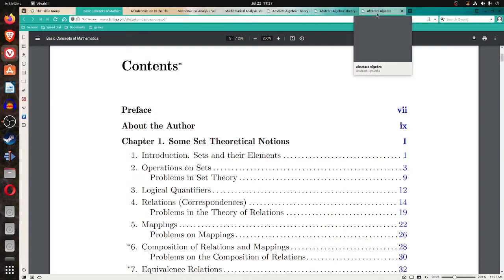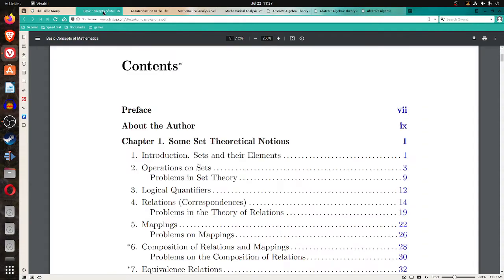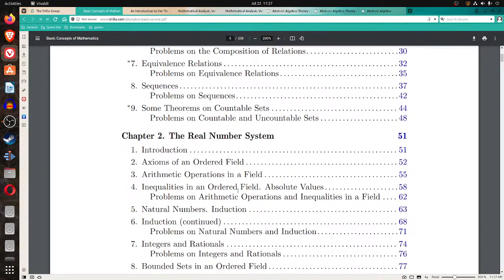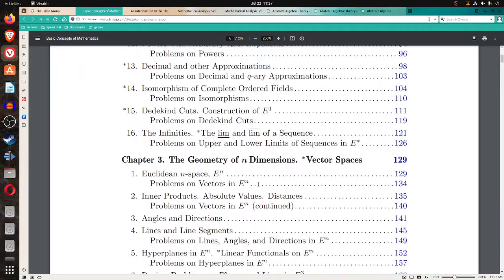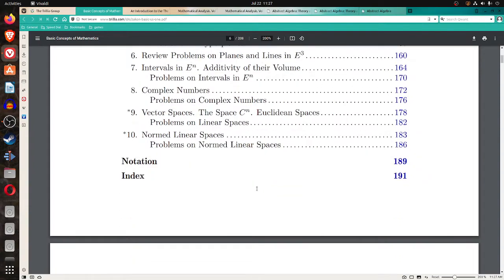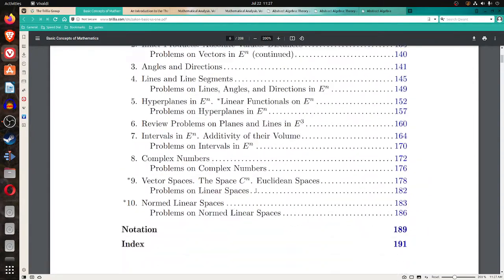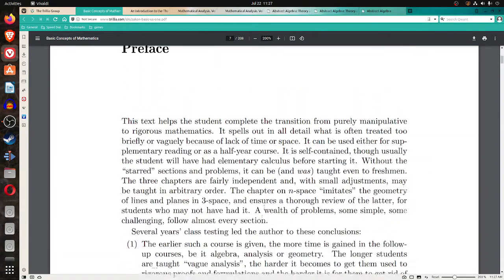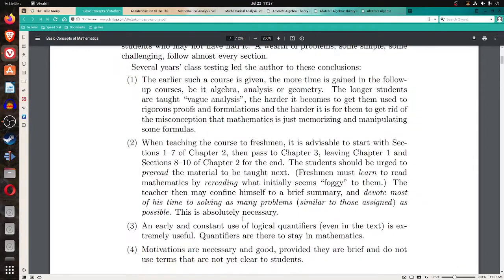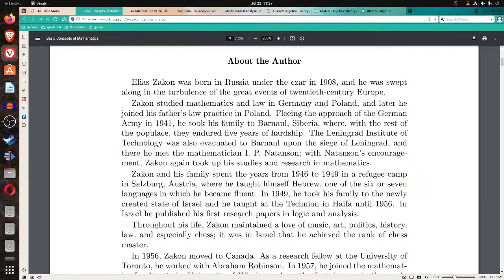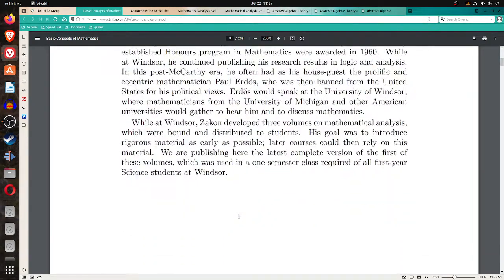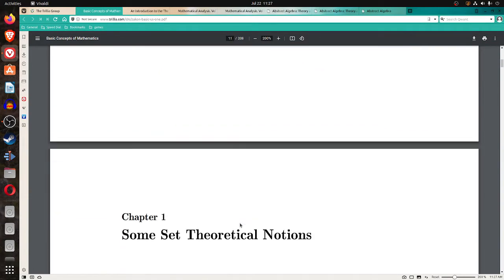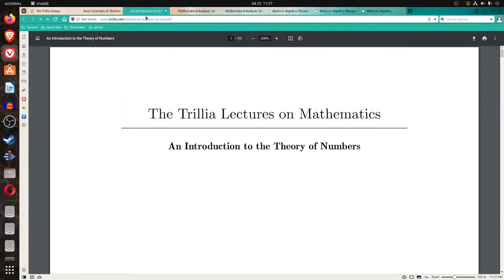The abstract algebra looks like an undergraduate text, by the way. So he goes over the set theoretic notations, the real numbers system, geometry of n dimensions, vector spaces. So it looks like maybe linear algebra might be good to have. I might do a review on an online linear algebra book next. There's background on who this Zay Kahn person is that wrote these analysis books. So that's the basic concepts of mathematics.